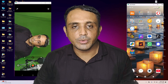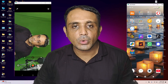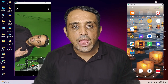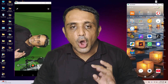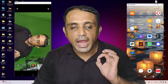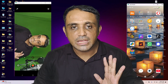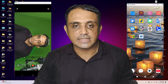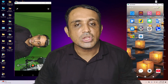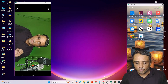Hello guys, welcome. In this video we are going to see how to mirror two or multiple Android mobiles to a PC or laptop. It is a very easy and simple process, so let's get started.